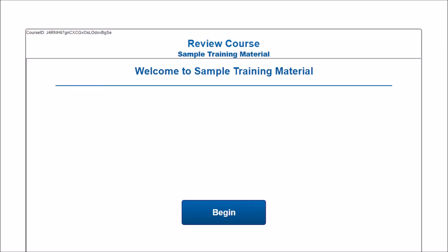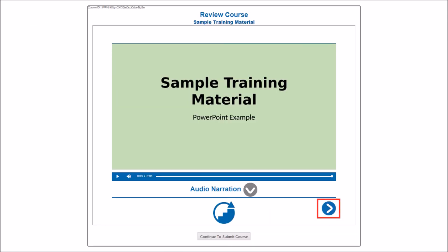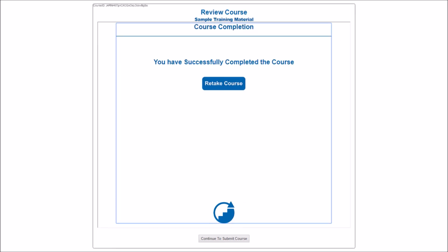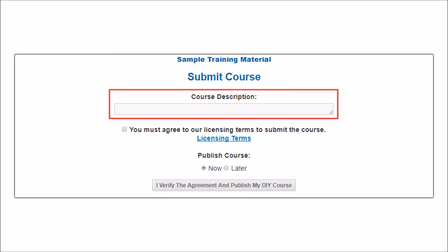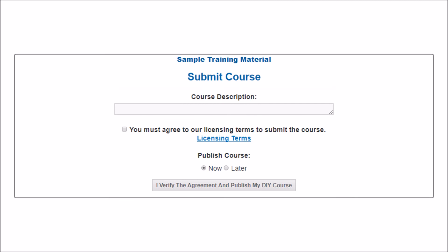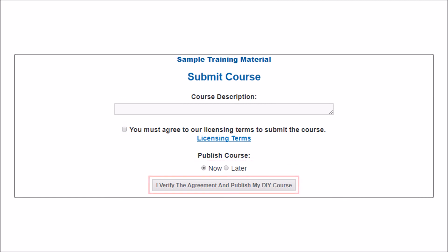This is where you'll review the course you've created before submitting it. Click Begin to start reviewing the slides you've created. To continue to the next slide, click the blue button. If you added audio narration, you'll be able to view it by clicking here. Once you've viewed the course, you'll receive this message — click Continue to submit the course. Here, you can give your course a description, which is the description that will be used in the course catalog. Check this box to agree to the licensing terms. You'll also decide whether you want the course published now or later. Finally, you'll agree and verify the course.